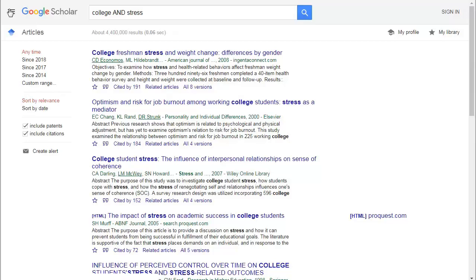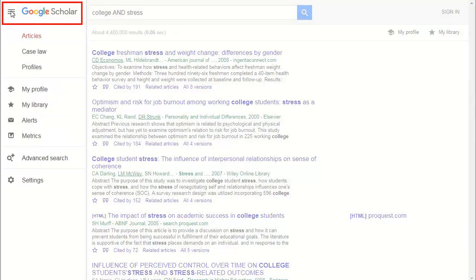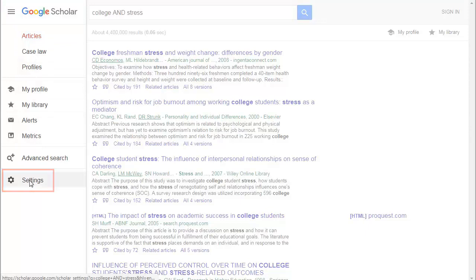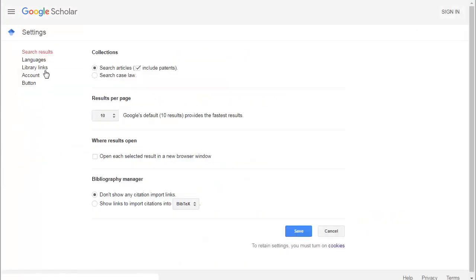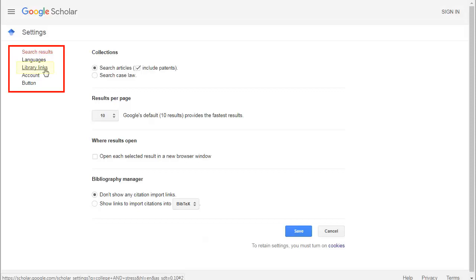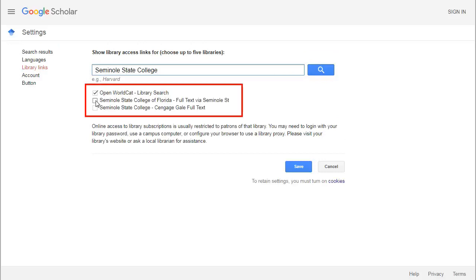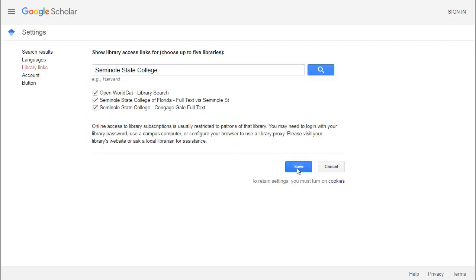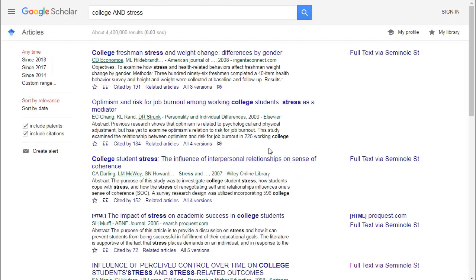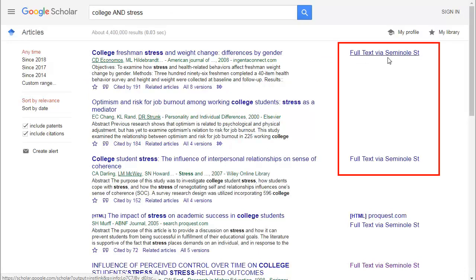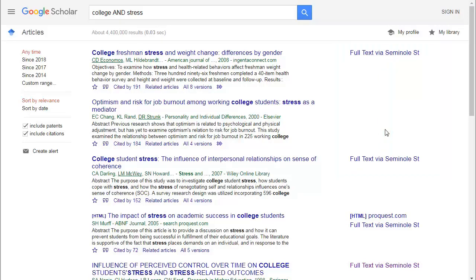In your Google Scholar settings, using this hamburger menu, you'll want to set your library links. When you click on the library links option, you can type in your institution's name. When you save those settings, it will take you back to your search and you'll see many more possible articles available through our databases, which opens up the pool of information quite a lot.